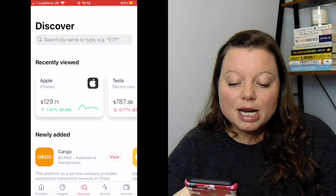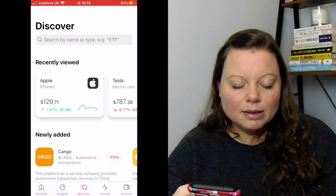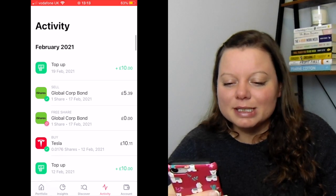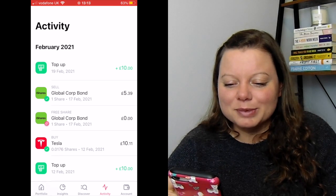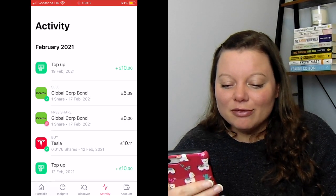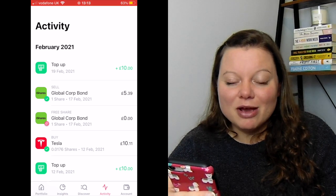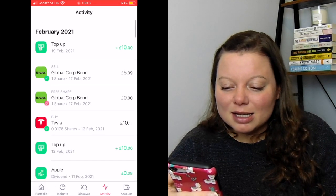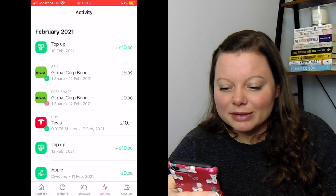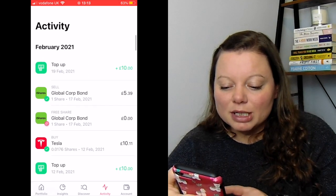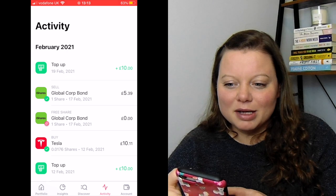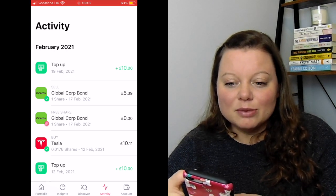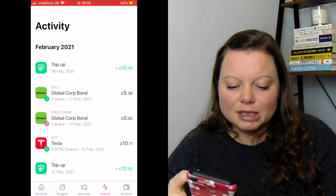The next tab along is Activity, which shows you what's happening in your own account. You can see that I've topped up £10, I got a free share because someone used my referral link, I bought Tesla last week, and so on — you can kind of see how it all adds up. The Account tab I won't click on because it shows my name and email, but it just tells you your personal details.